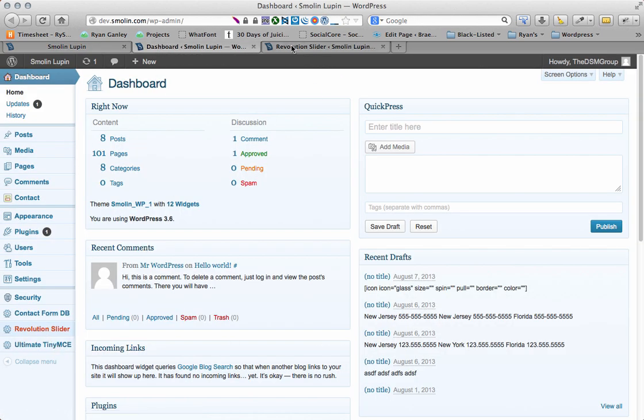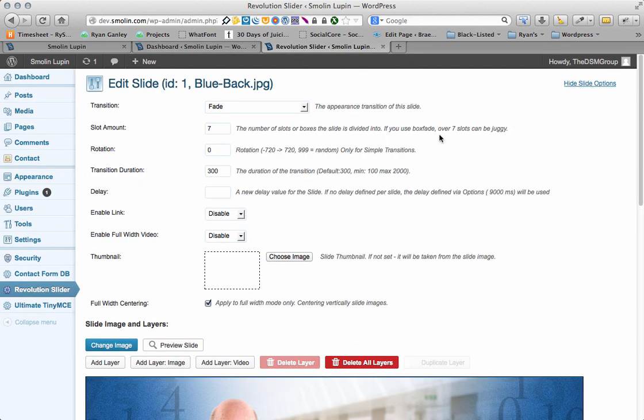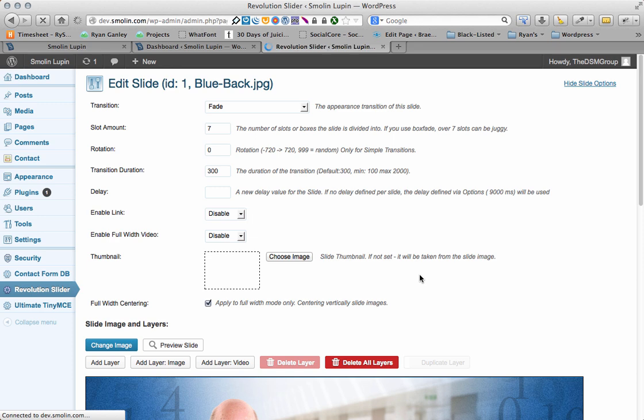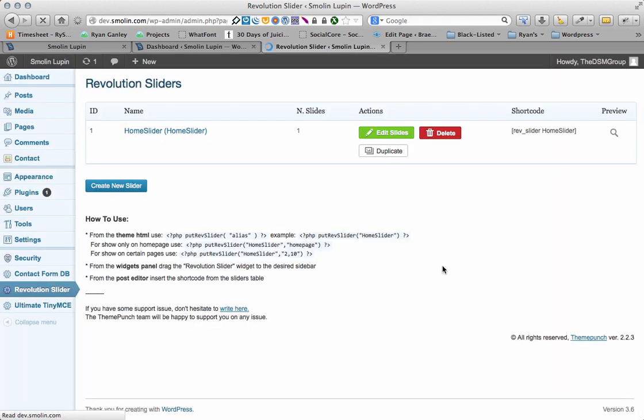and once you get in there, you're going to see this. Well, no, you're not going to actually see that. I'm going to show you what you're going to see. You're going to see this. Here it is. And you have two places here.